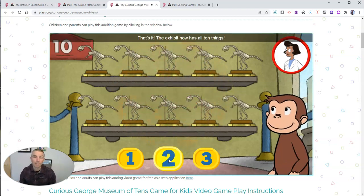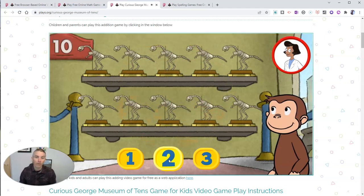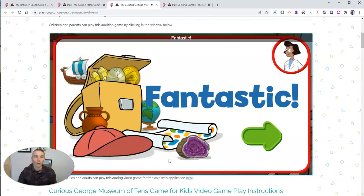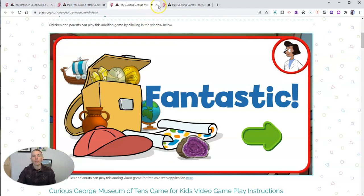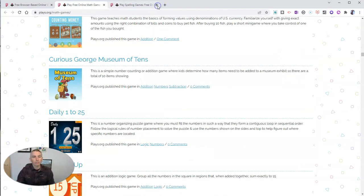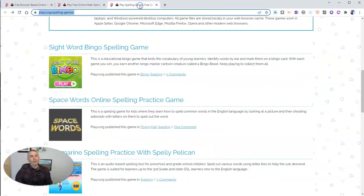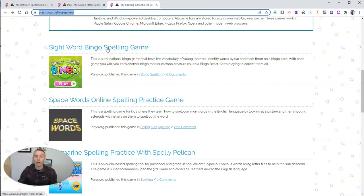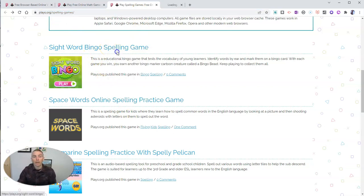I played this with my five-year-old and she liked it quite a bit. So that's one option. Let's go ahead and look at the spelling games — there's a whole category of spelling games. I used SightWord Bingo again with my own five-year-old, and I'll show you how this game works.